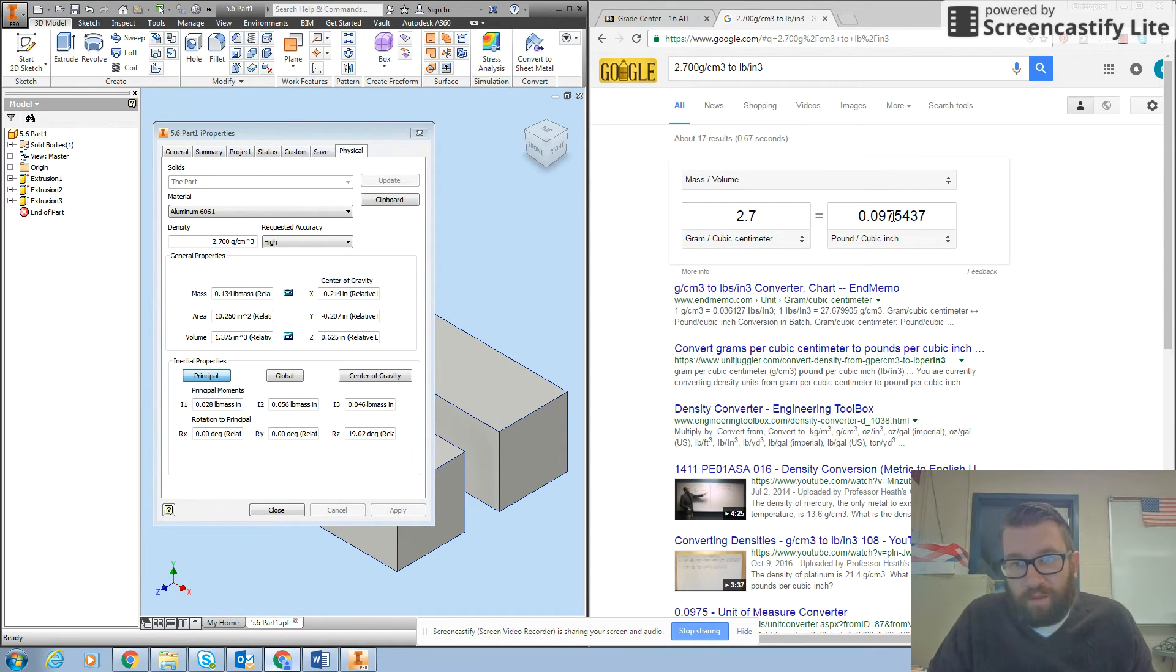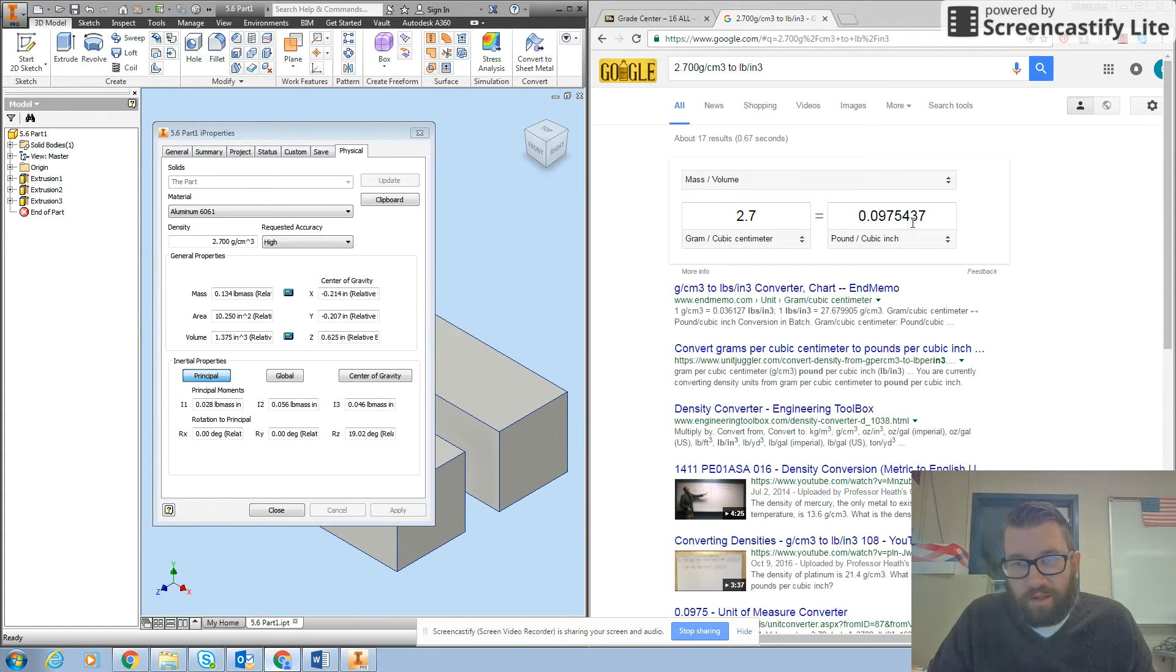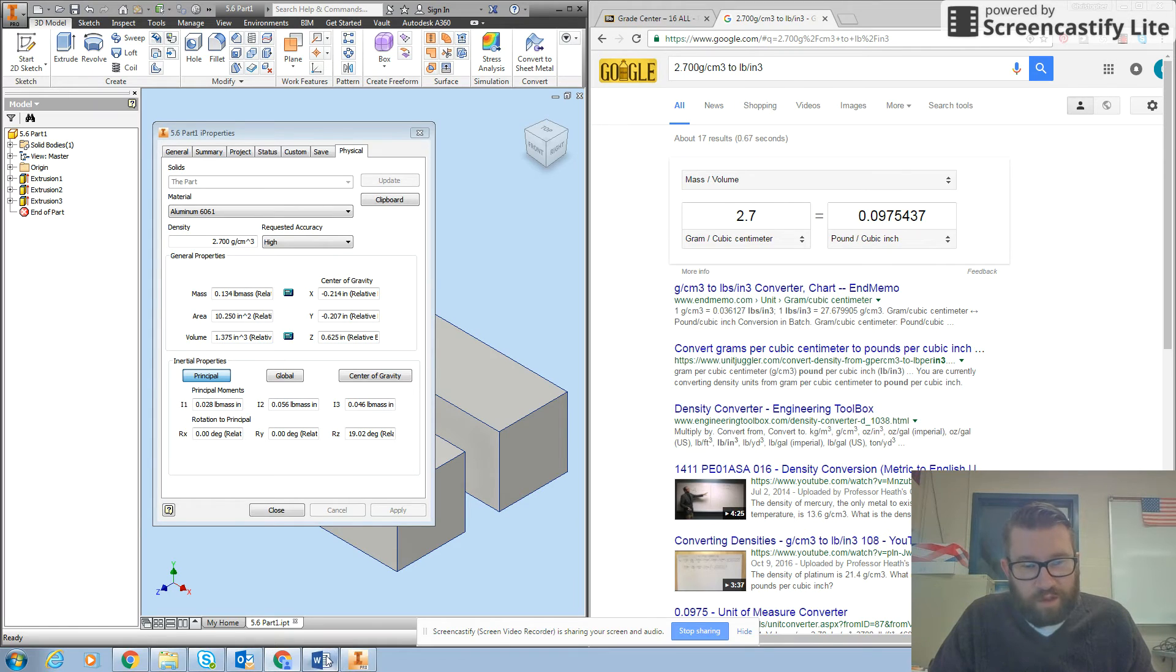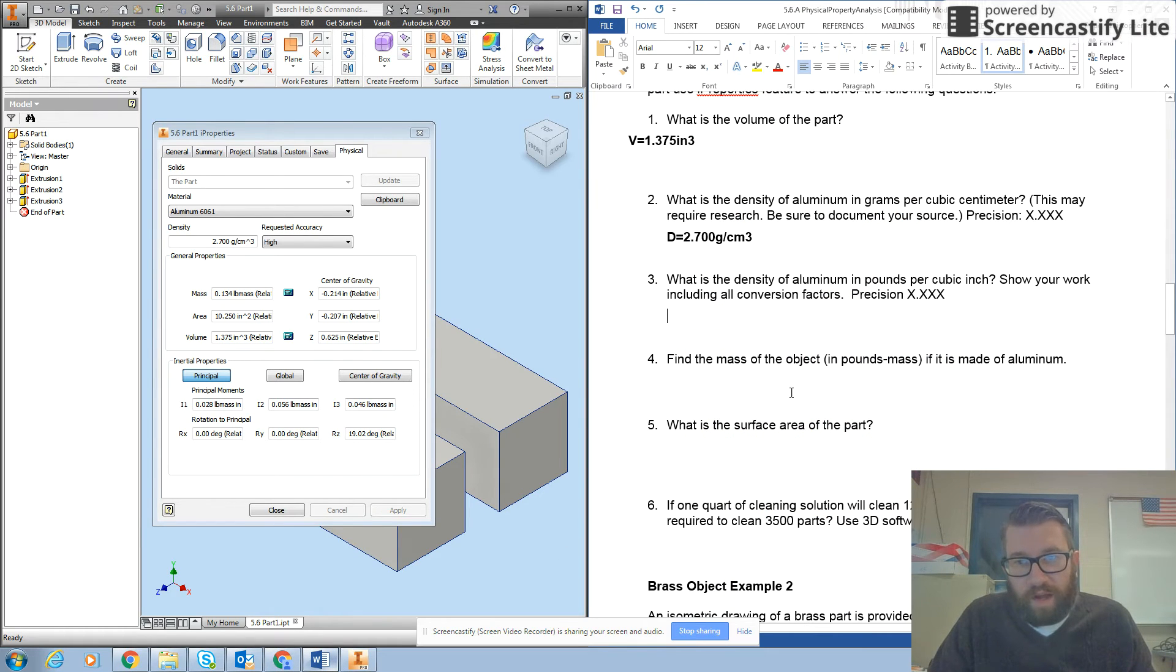And it gives me this number of 0.0975437.